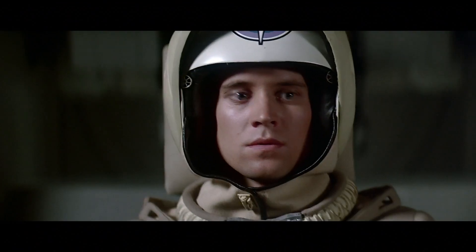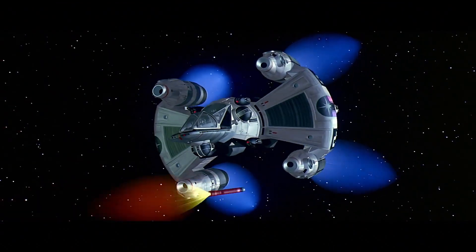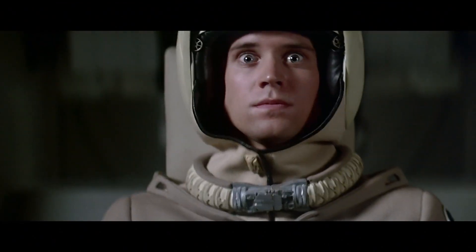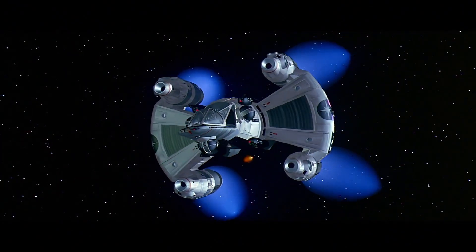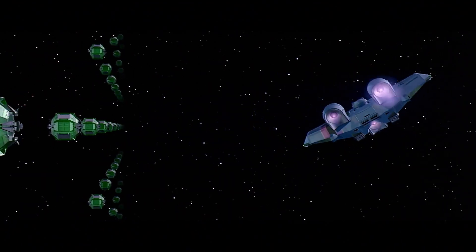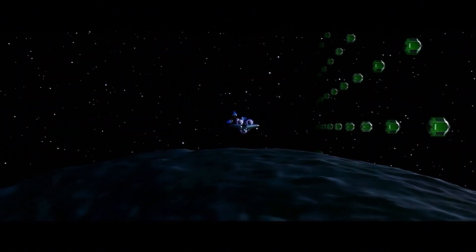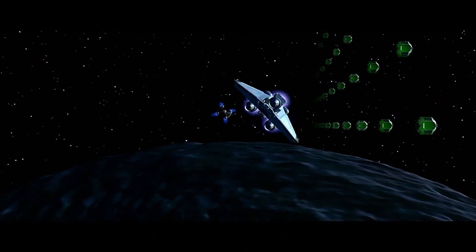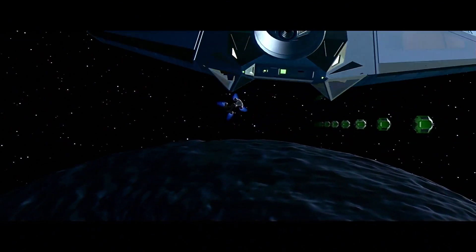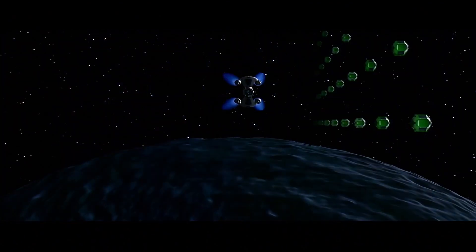Also, in 1983, The Last Starfighter pushed the envelope of 3D animation by incorporating fully animated 3D models, such as the Gunstar vehicles, spaceships, asteroids, and backgrounds, rather than the traditional miniature models.